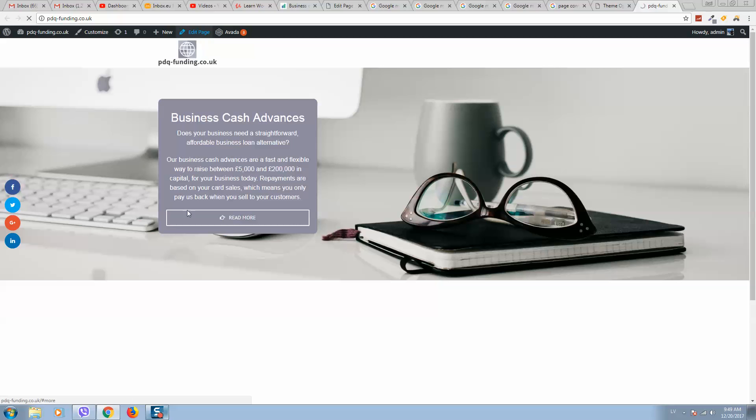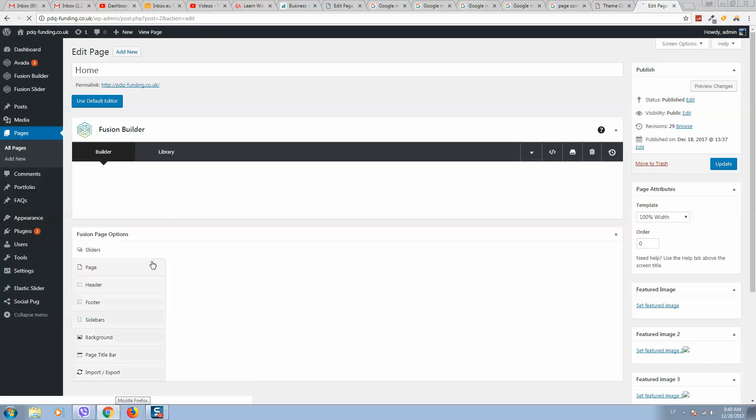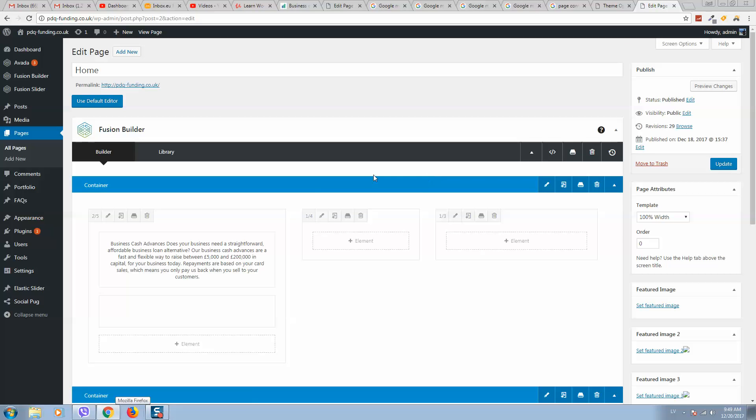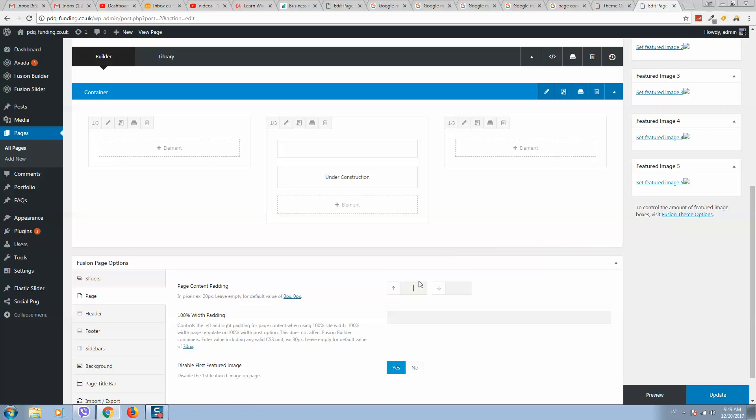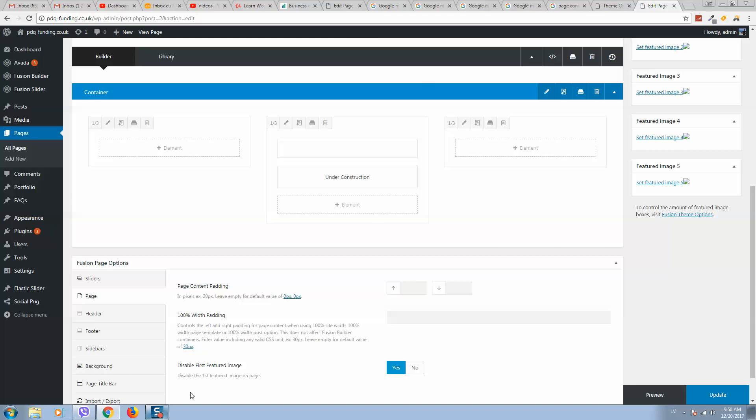Alternatively, if you click on Edit Page and then Page, we can add page content padding. We can put here, for example, 5 pixels for top or bottom. Usually I put zero everywhere. This is how it works.